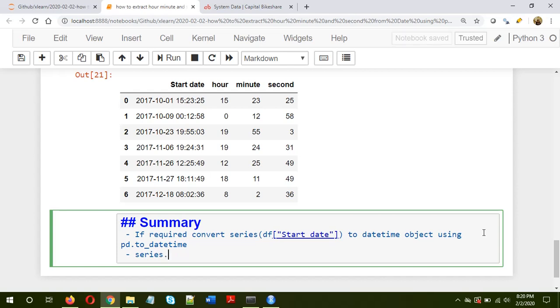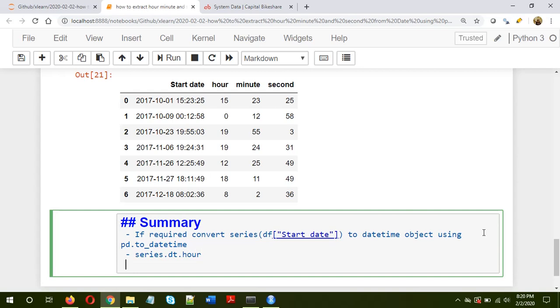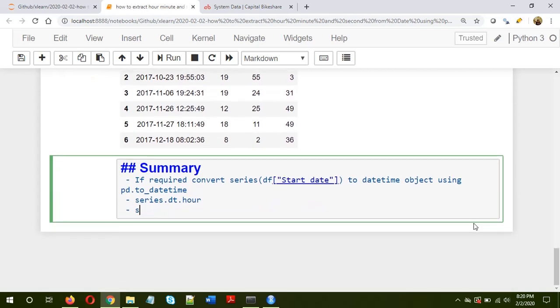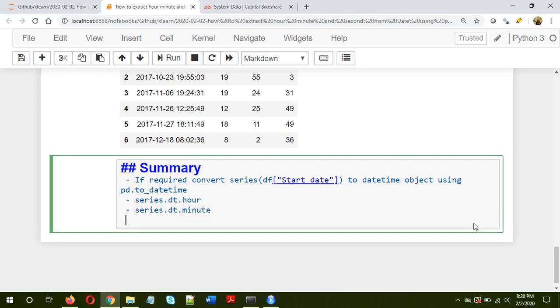Now second is to extract the hour information using the dt accessor, series.dt.hour. To extract the minute information it would be series.dt.minute, and then series.dt.second. So here we extracted the hour, minute and second information from the datetime.